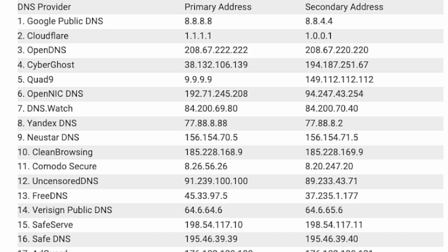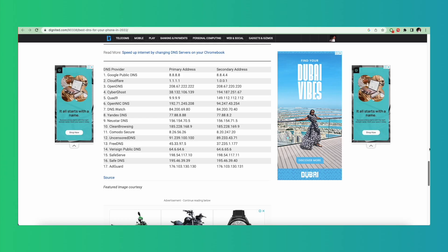You also have SafeDNS, and AdGuard — which is great if you want to block malicious ads. Then there's Yandex DNS from Russia, CyberGhost, OpenDNS, and SafeServe. I'm going to share the full list so you can experiment and choose which one works for you.